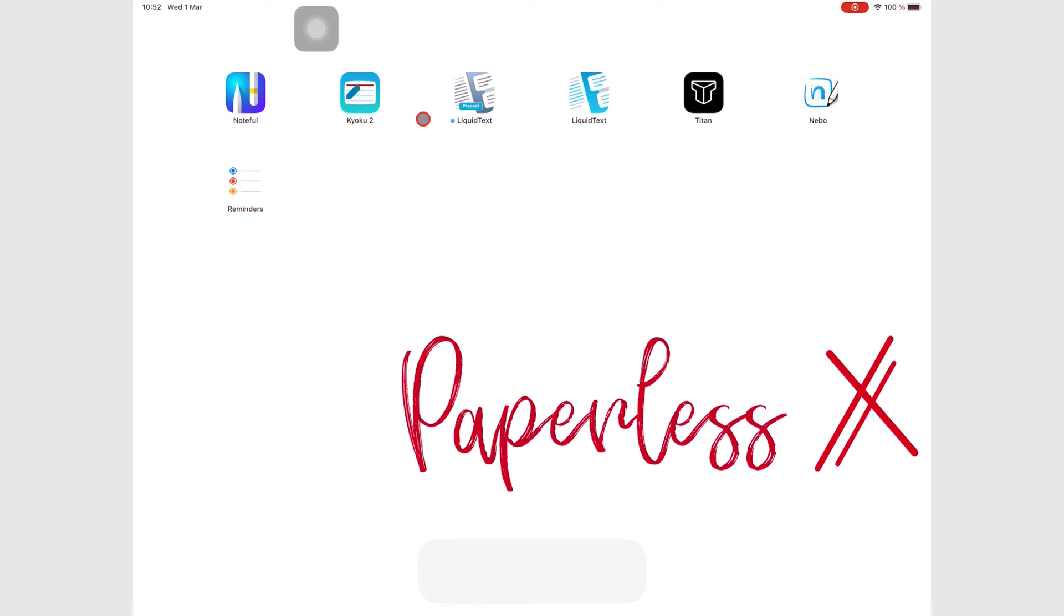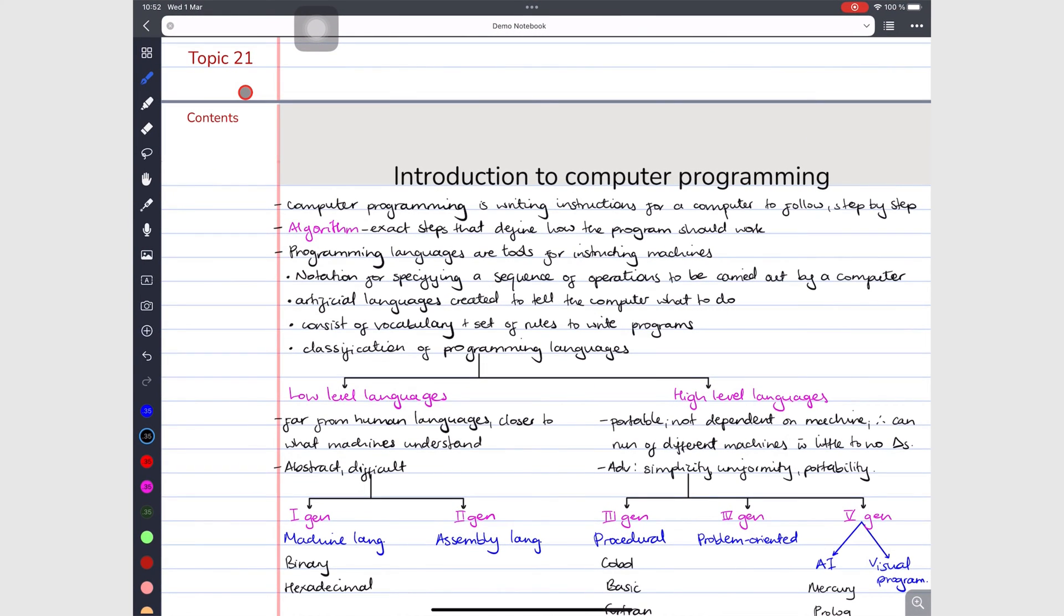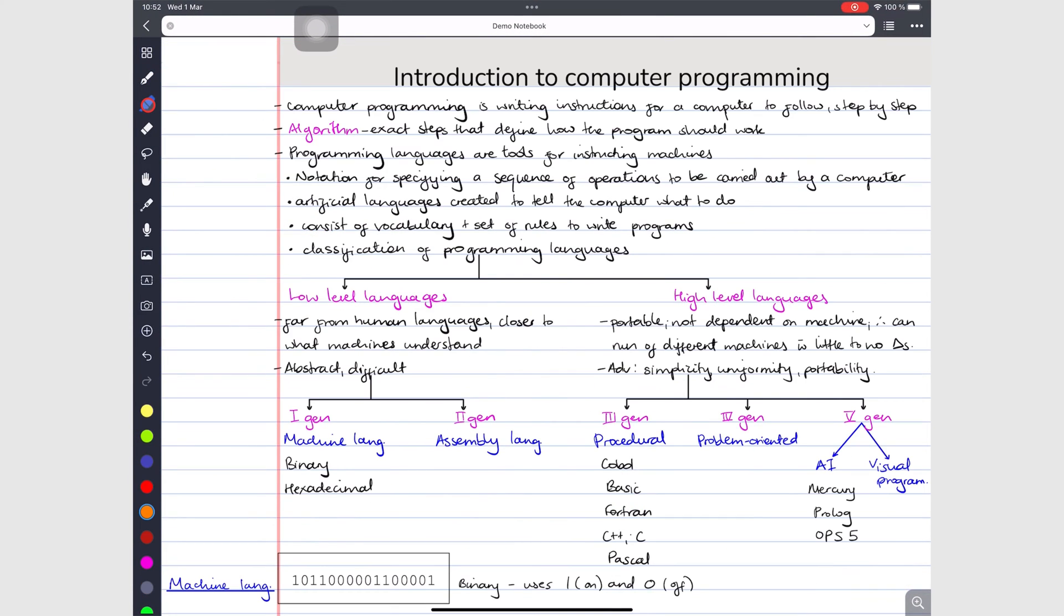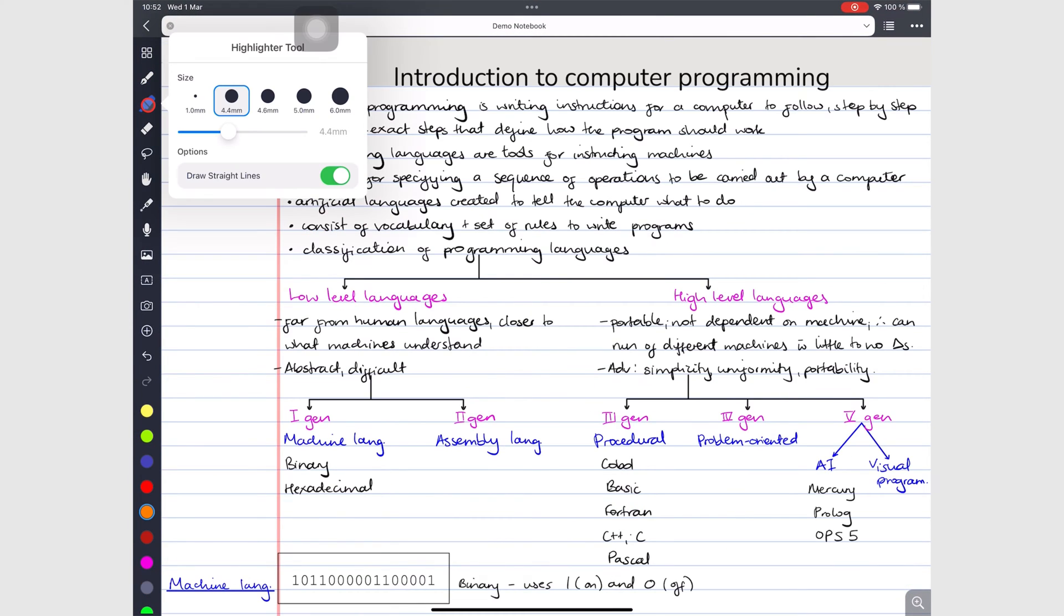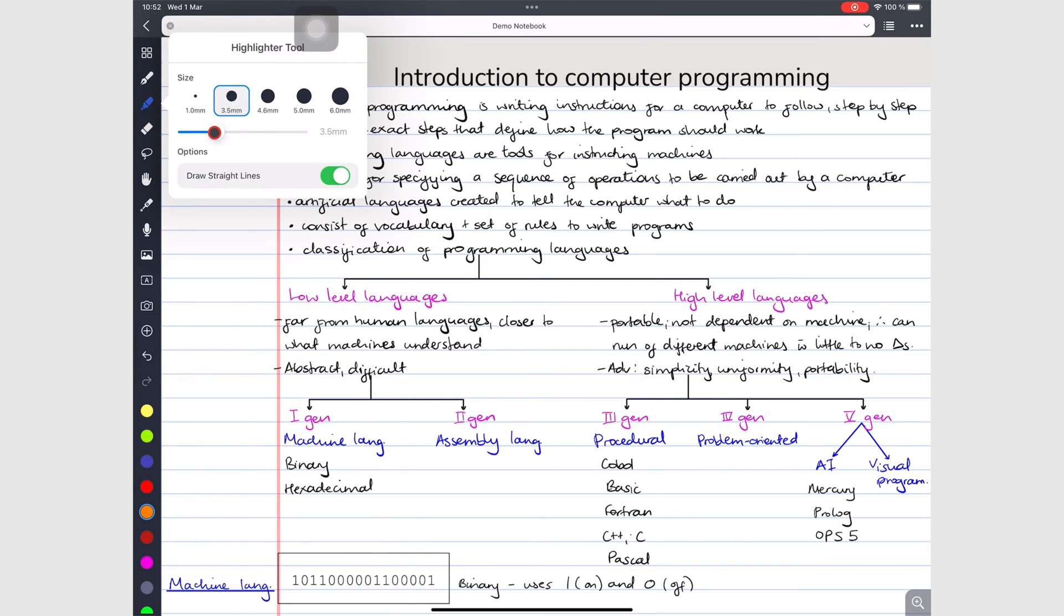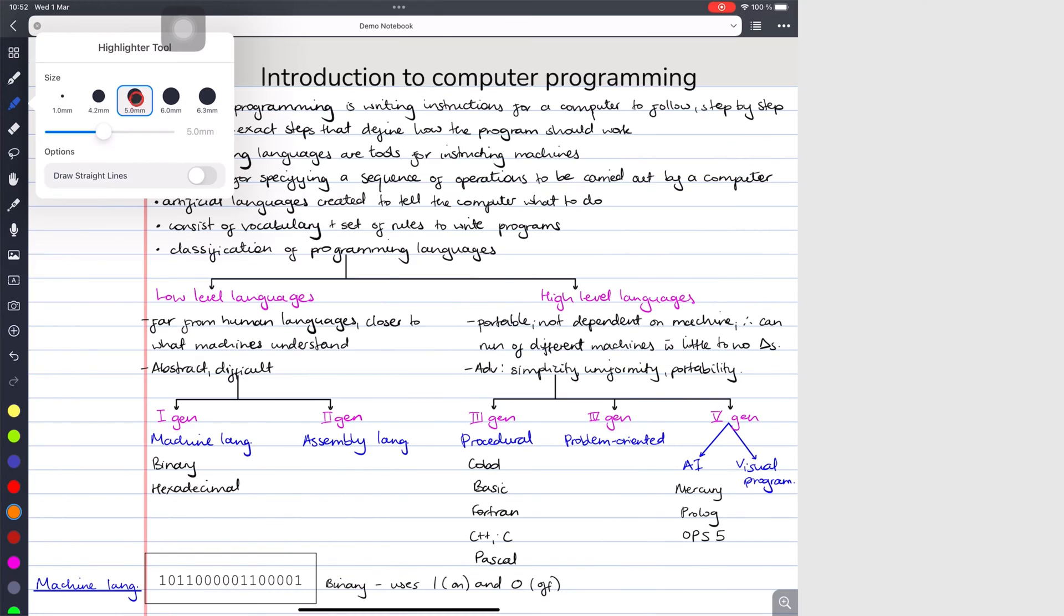The highlighter tool is slightly different from the pen tool because you only get one type of it. But like your pen tool, you have five different thicknesses for it which you can easily customize. You can also choose a color for it at the bottom here.